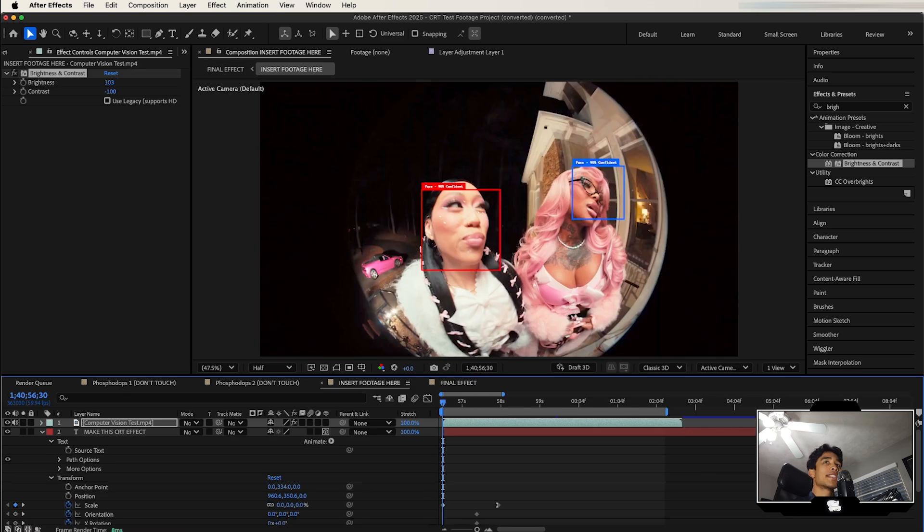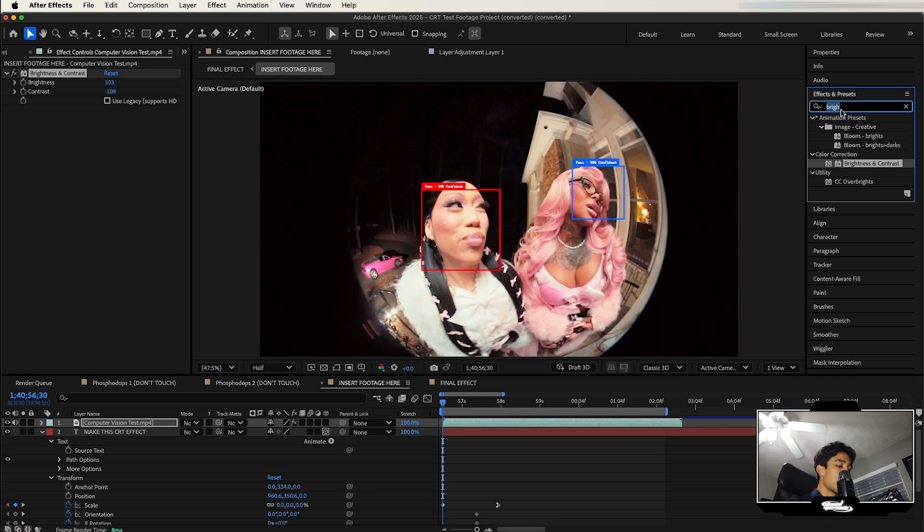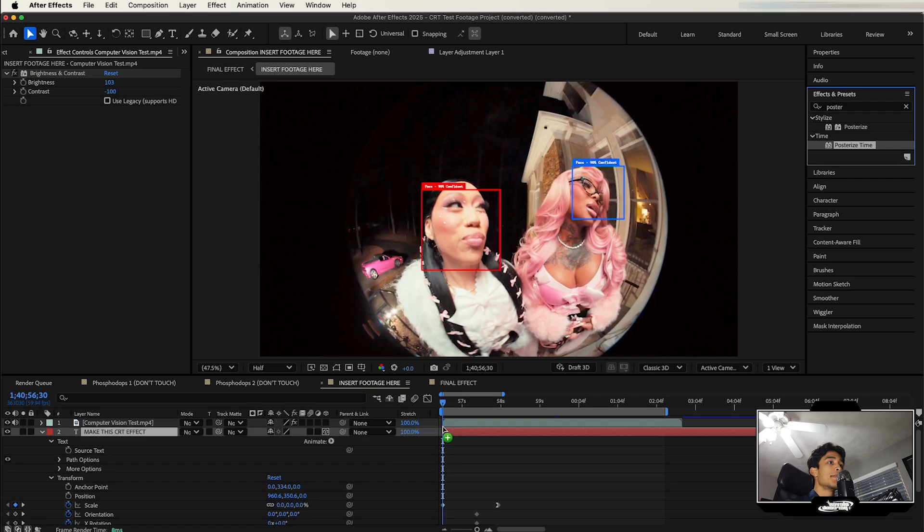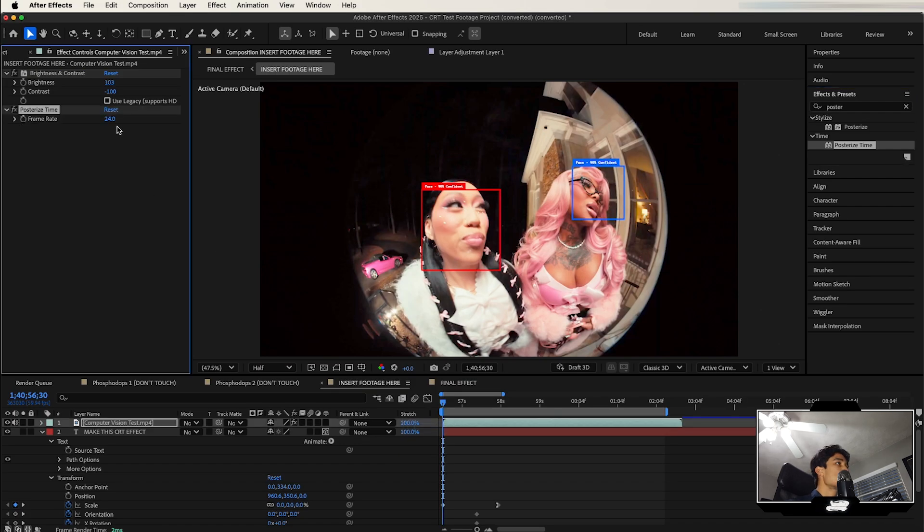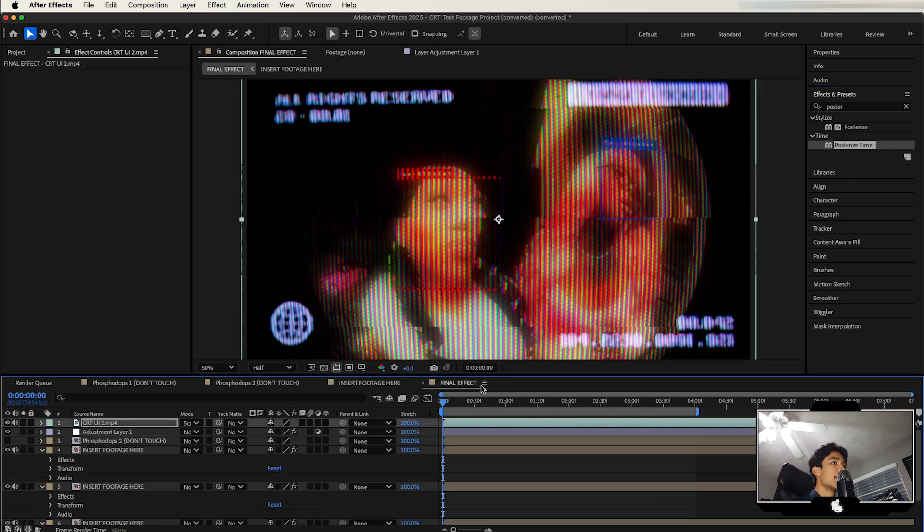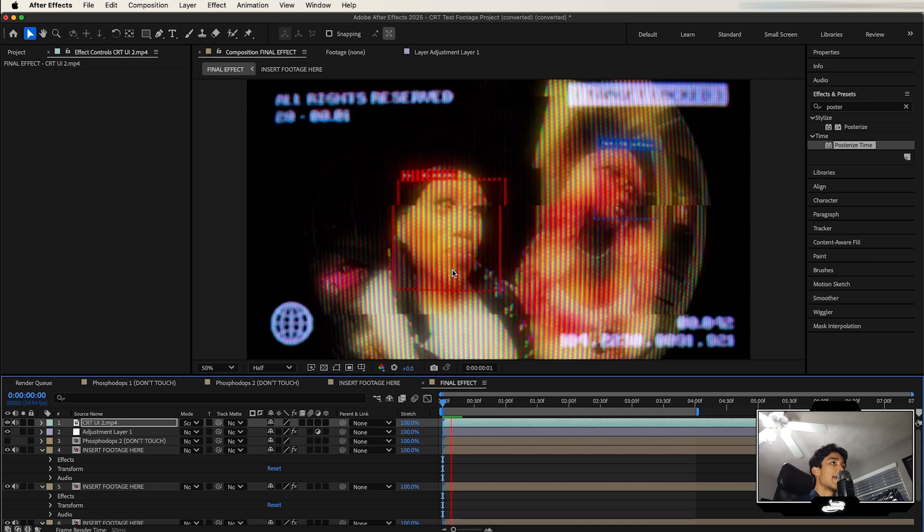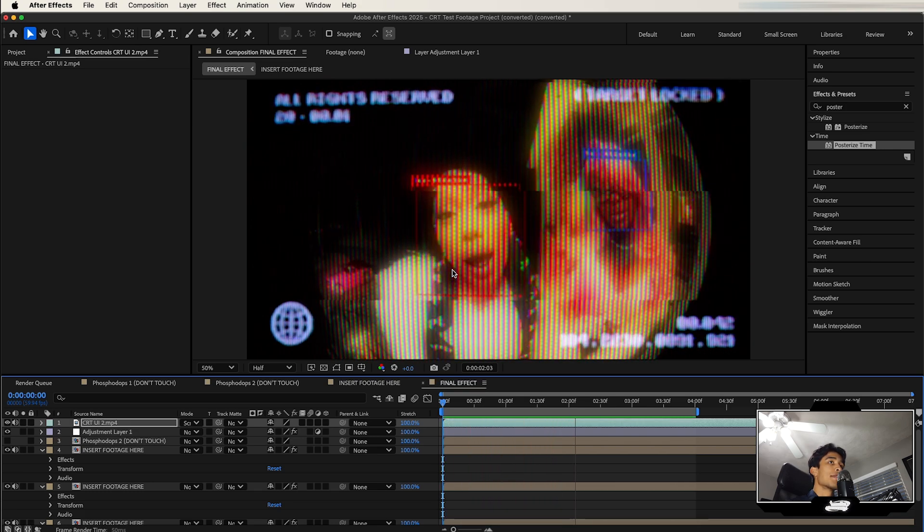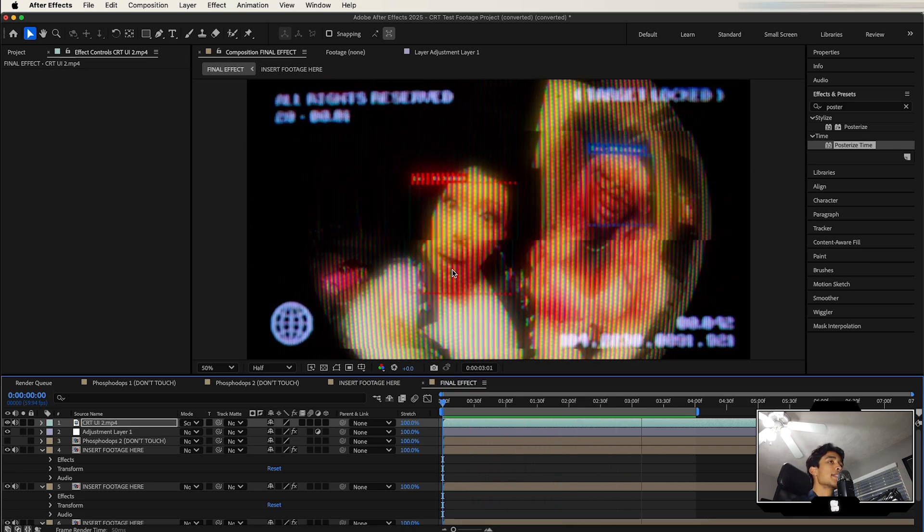And one last bonus tip - if you go back to your footage and search for the Posterized Time effect, this one's a really fun one too. You can go to your effects panel and change the frame rate to 12. Now if you go to your final effect, it has this stop motion computer feel. Looks really dope.